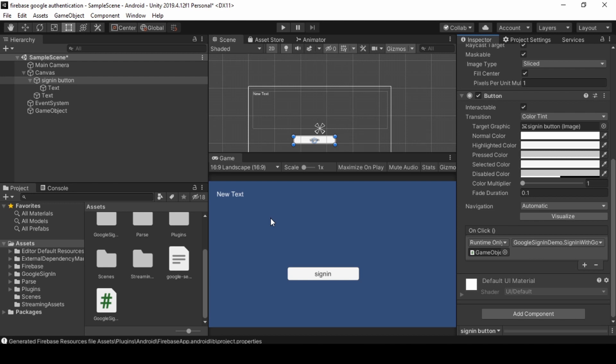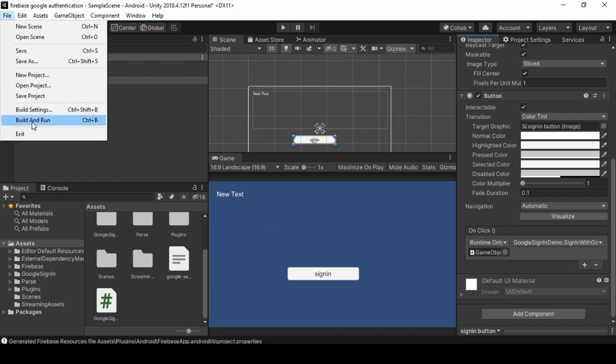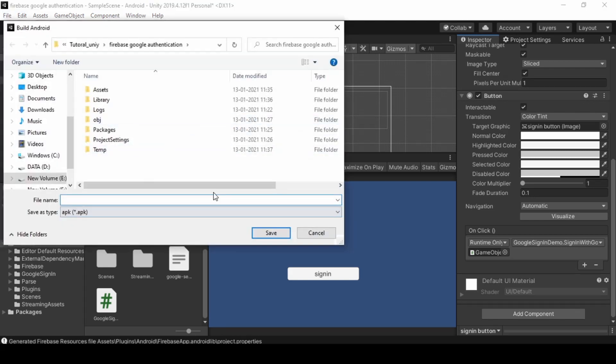And back in Unity. Let's check it whether it is working.